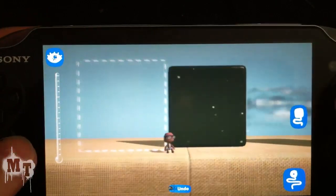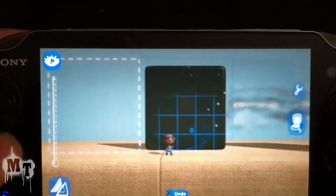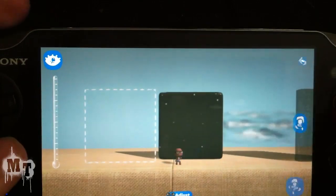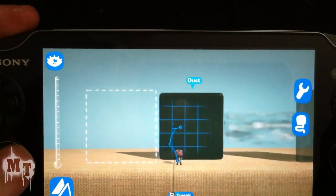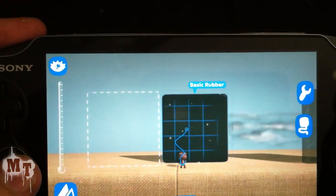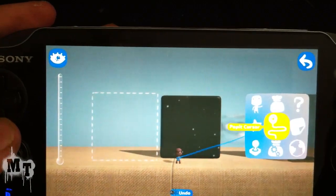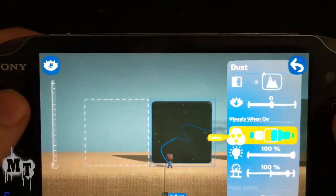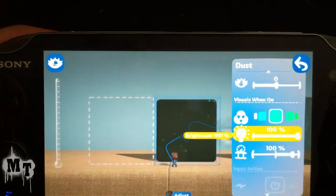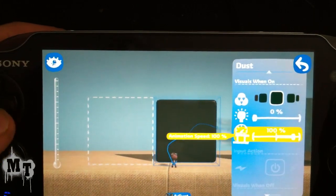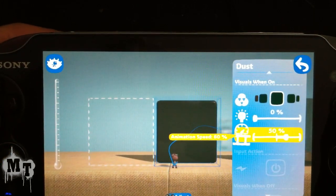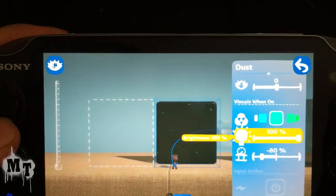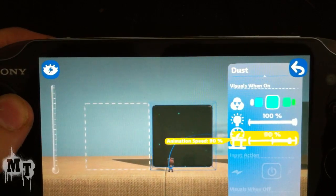This next one is called Dust. This one's pretty neat. I have the back — this is just rubber — I just have it so you can see the dust easier. You can change the color, brightness, and you can change the speed. So you can make it move really fast.